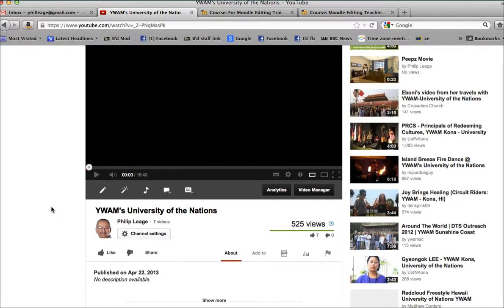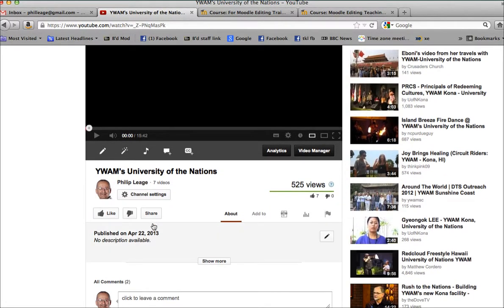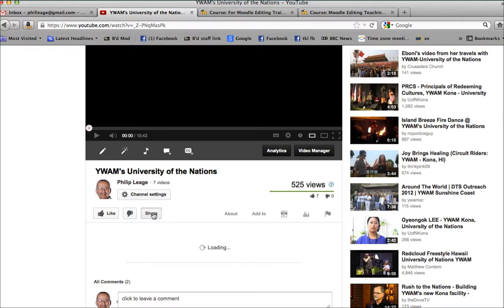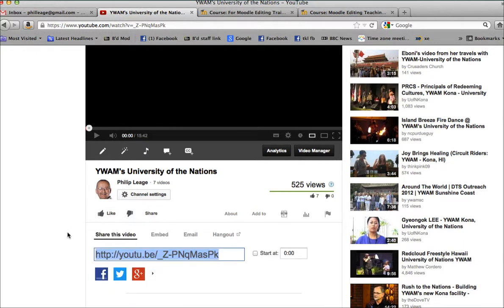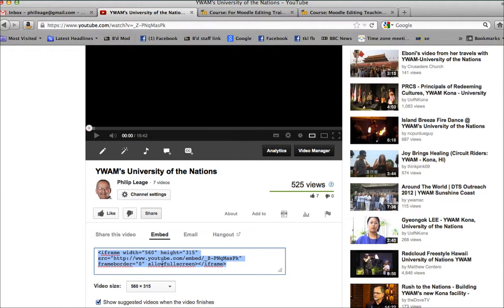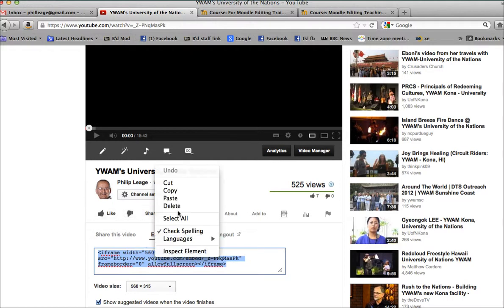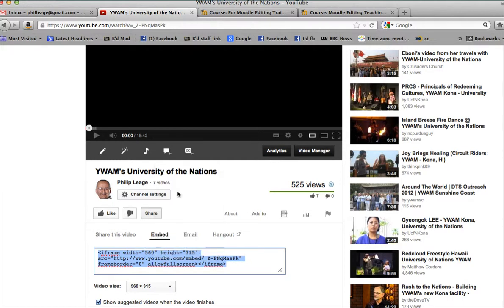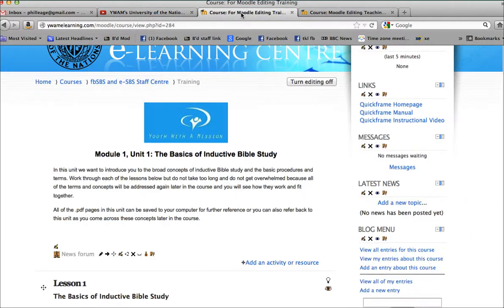And what you do is you click on share, and then embed. And what that does is gives you an embed code, so you copy that to the clipboard. You then go to your Moodle unit.